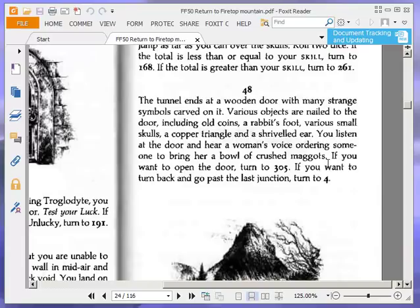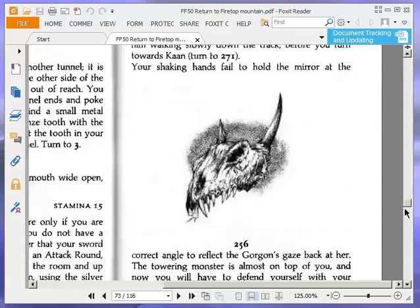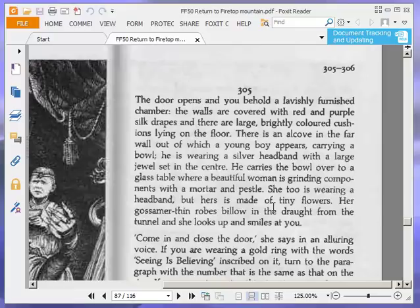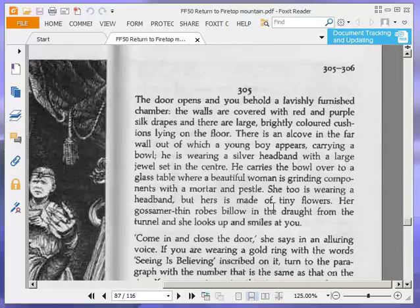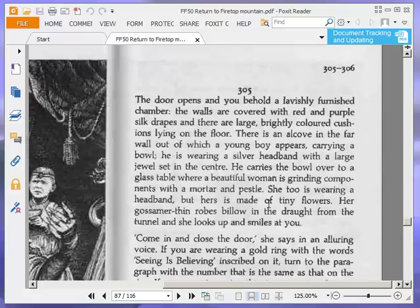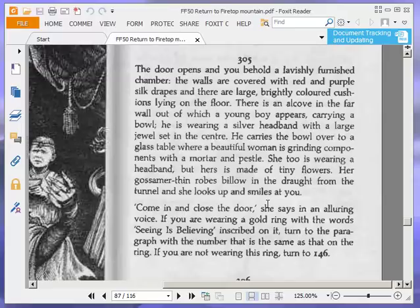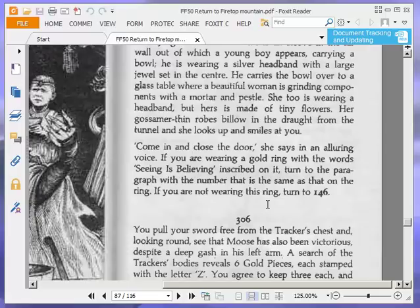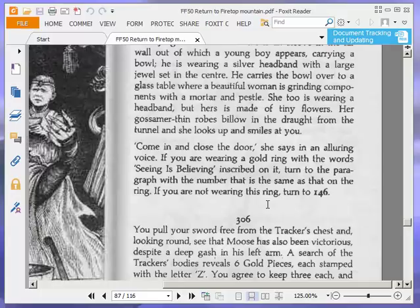The door opens and you behold a lavishly furnished chamber. The walls are covered with red and purple silk drapes and there are large brightly coloured cushions lying on the floor. There is an alcove in the far wall out of which a young boy appears carrying a bowl. He is wearing a silver headband and a large jewel set in the centre. He carries the bowl over to a glass table where a beautiful woman is grinding components with a mortar and pestle. She too is wearing a headband but hers is made of tiny flowers.